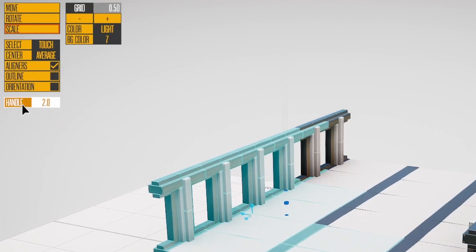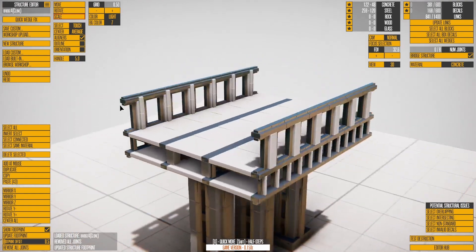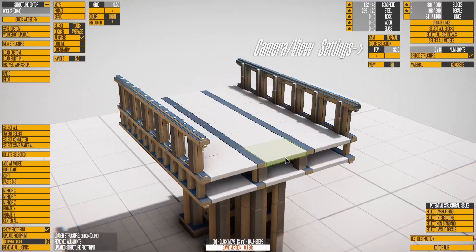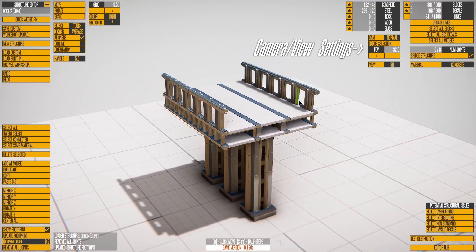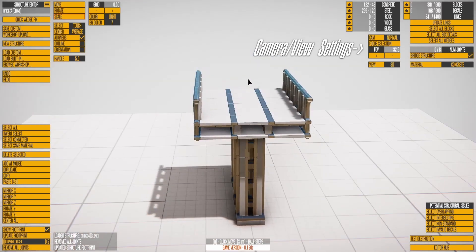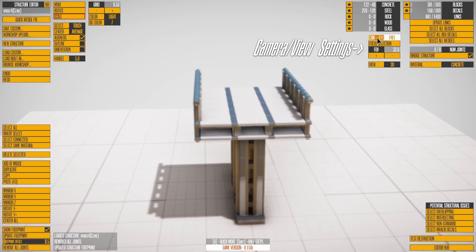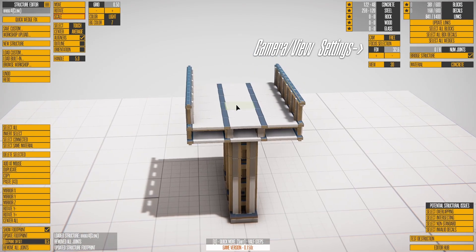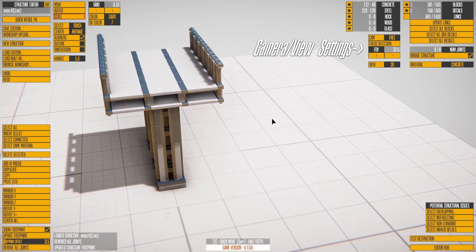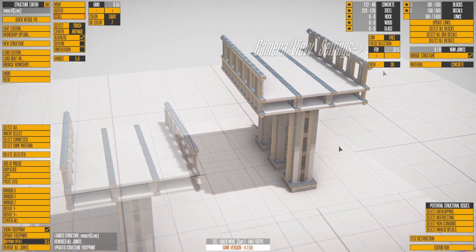Handle affects the size of the editing handles. Cam toggles between Normal, which orbits a center point, and Free, which controls the camera directly.